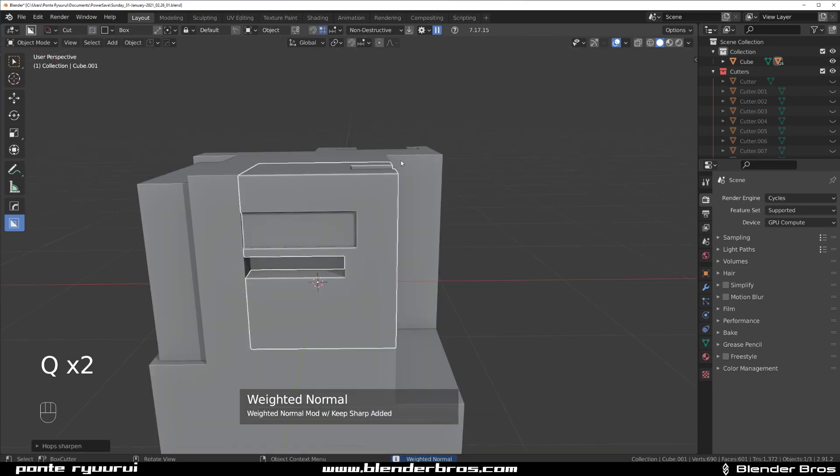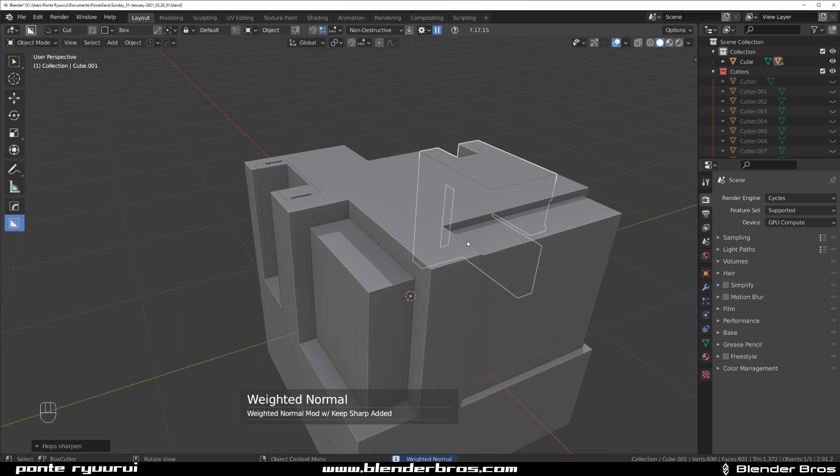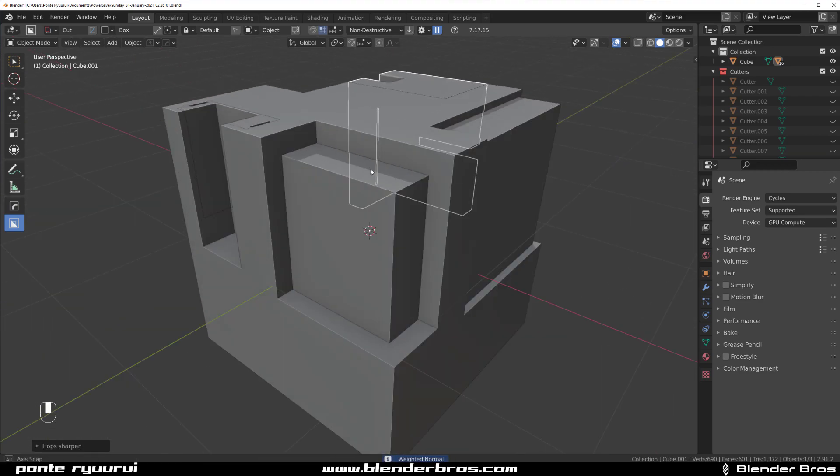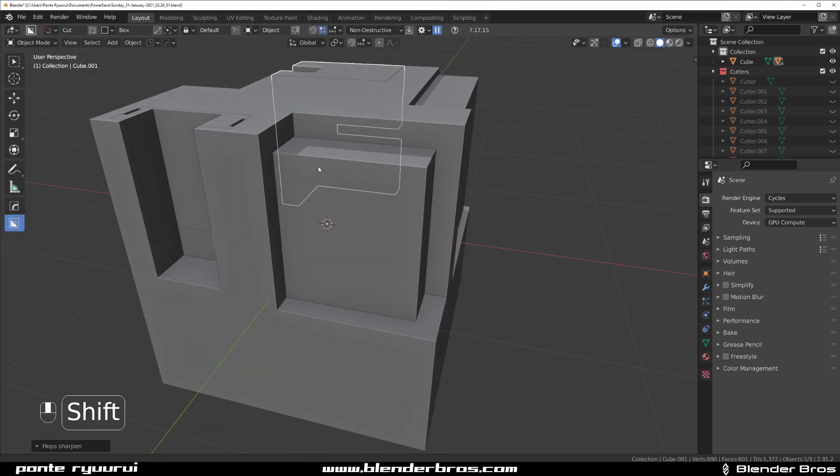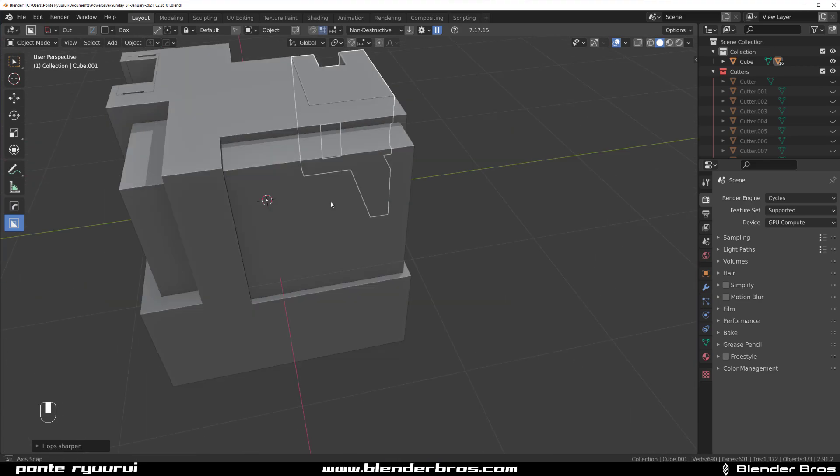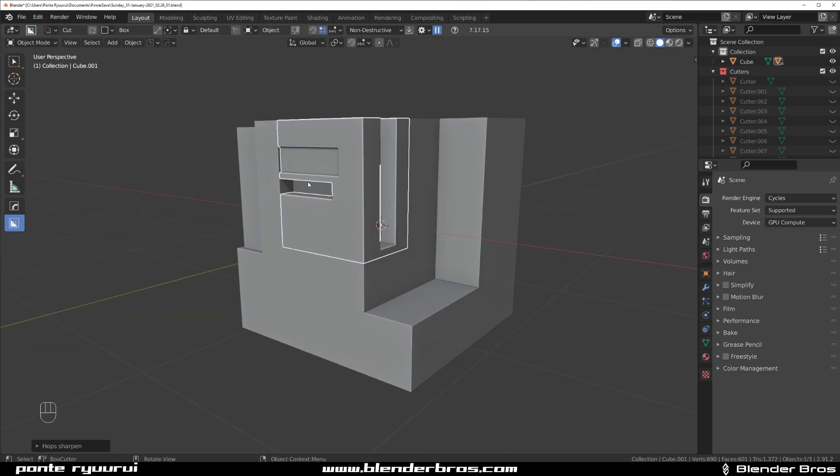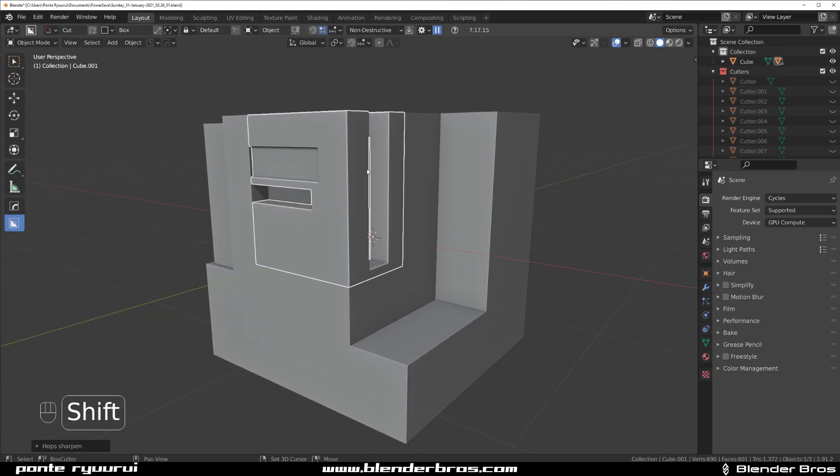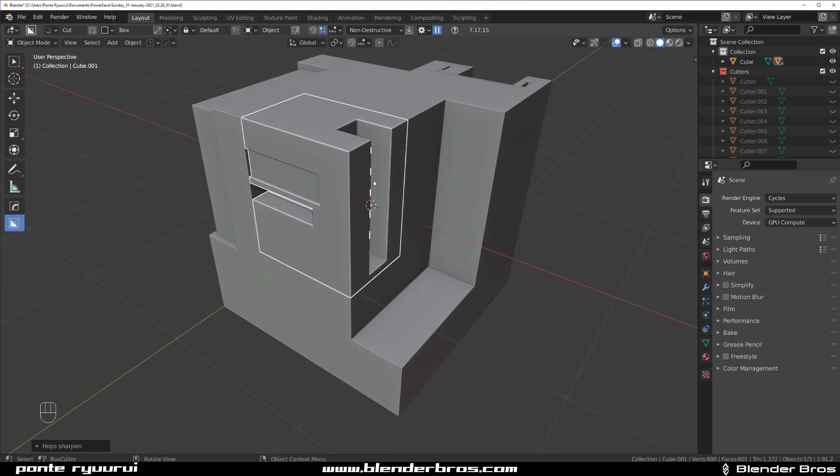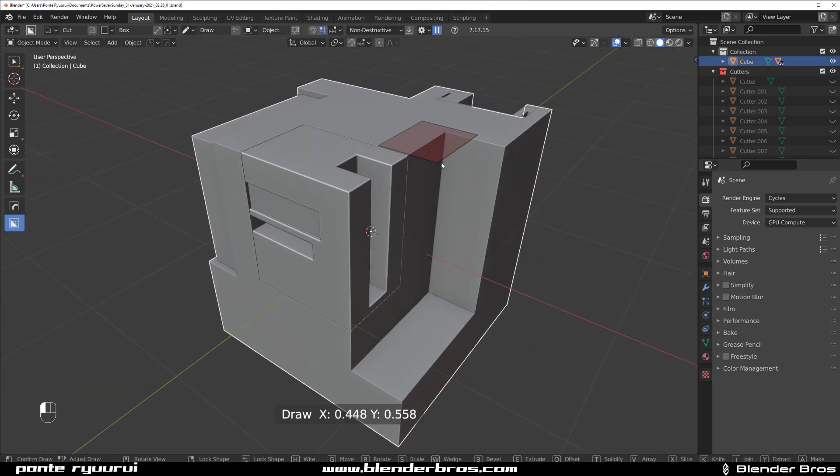Also, I really appreciate the speed of the new Boxcutter because inset boolean in particular was extremely slow. But now I can see that they fixed it. So it's genius.